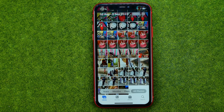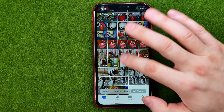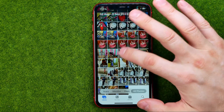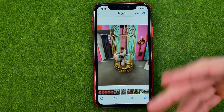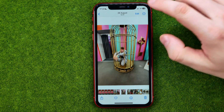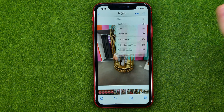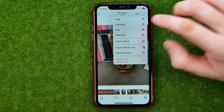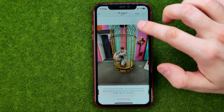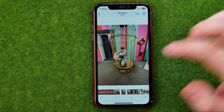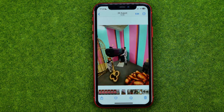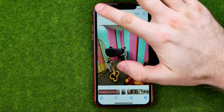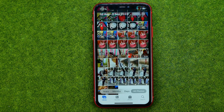There is one more way how we can hide a photo — from here. Just open up the photo, tap the three dots, then hide and hide photo.